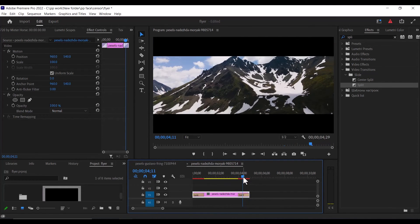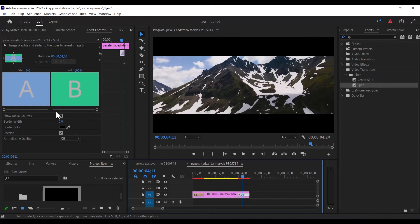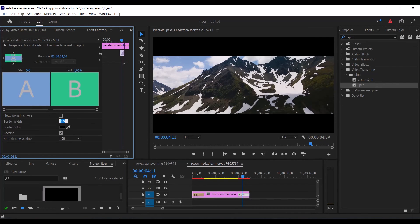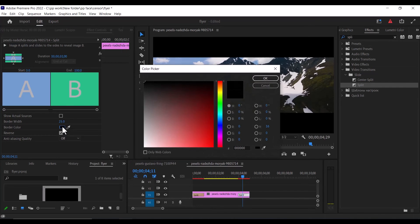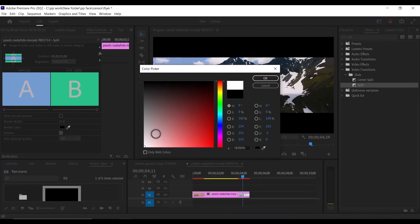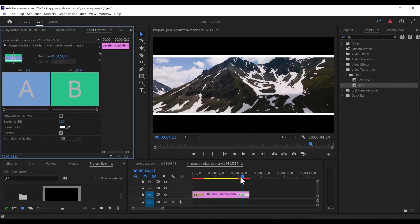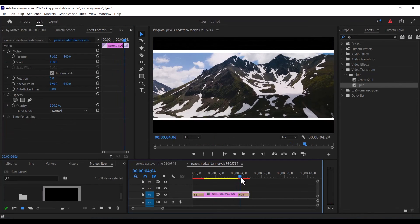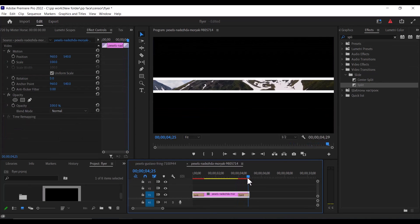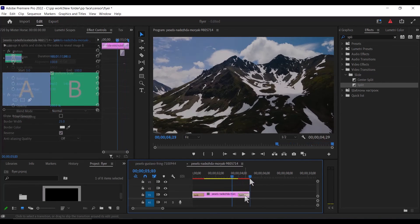You can also decide once again to select this clip and add the border width here, say 25%, and also change the color to white. And we have this closing effect.